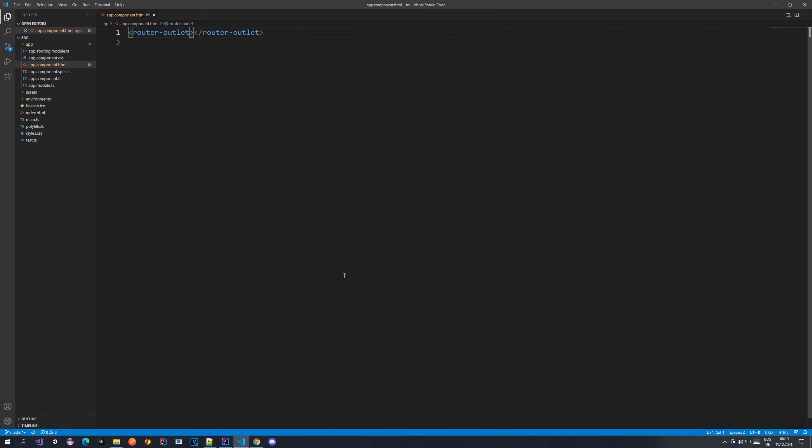We are only interested in this router-outlet line, which means we can select everything up until here and delete it. I know it looks bad but trust me. This router outlet is going to be used to show up all of our components that we are going to create.